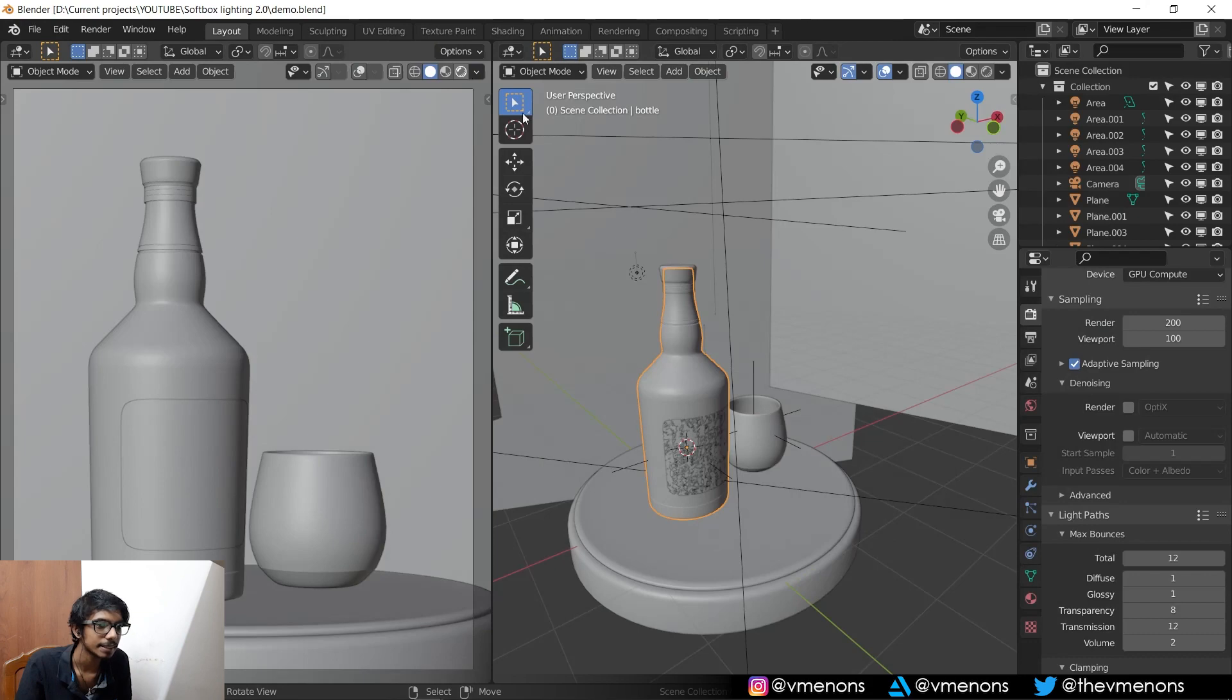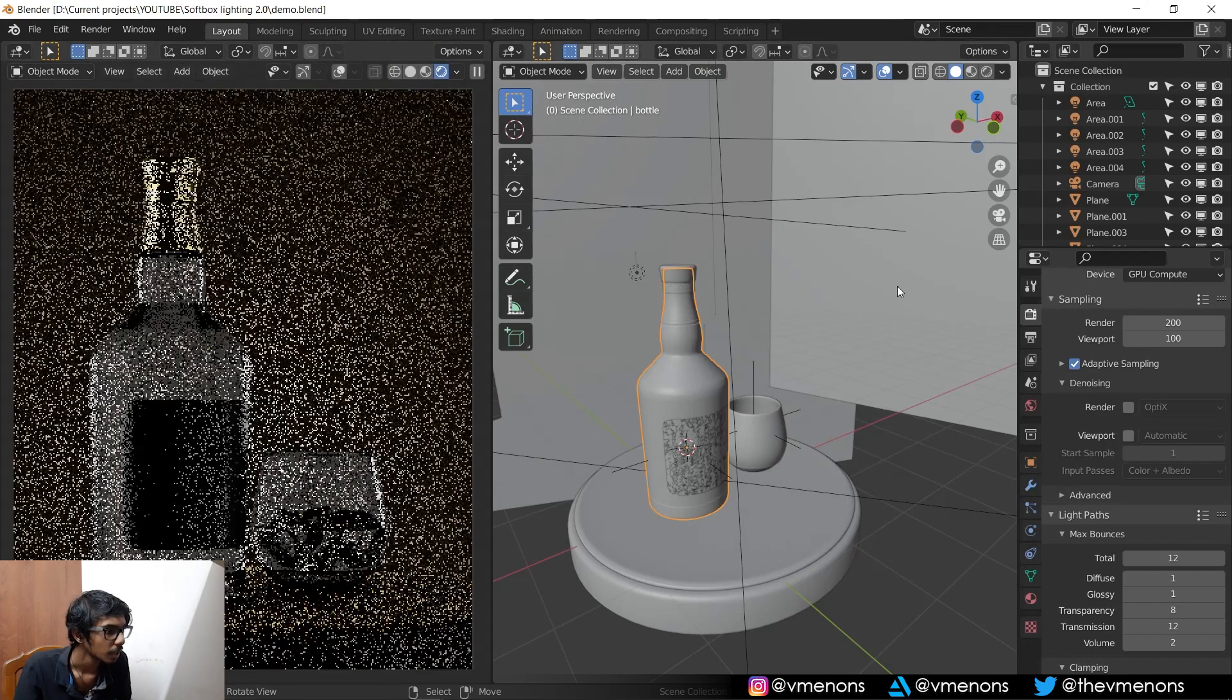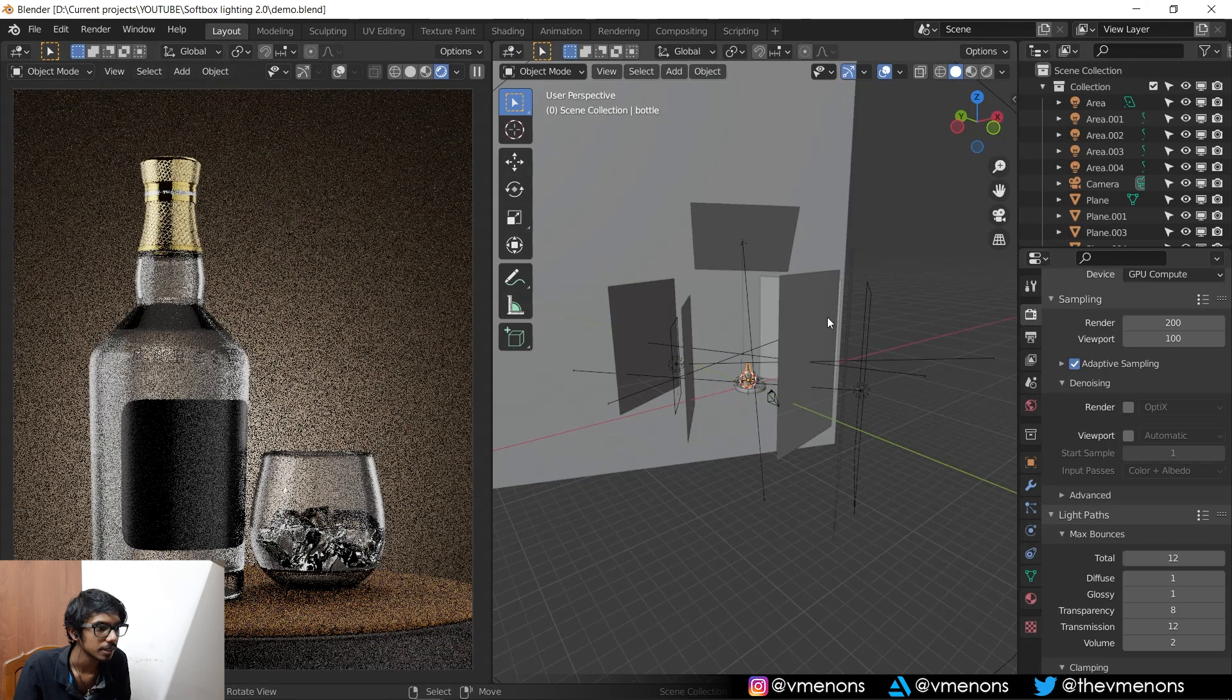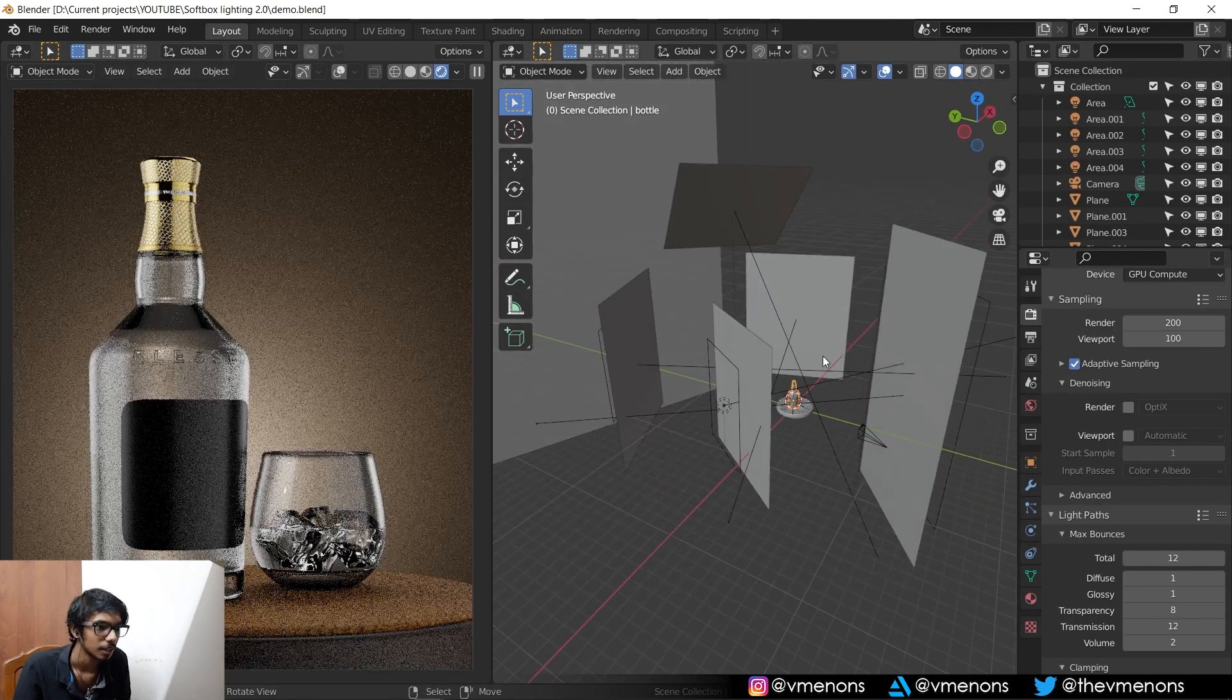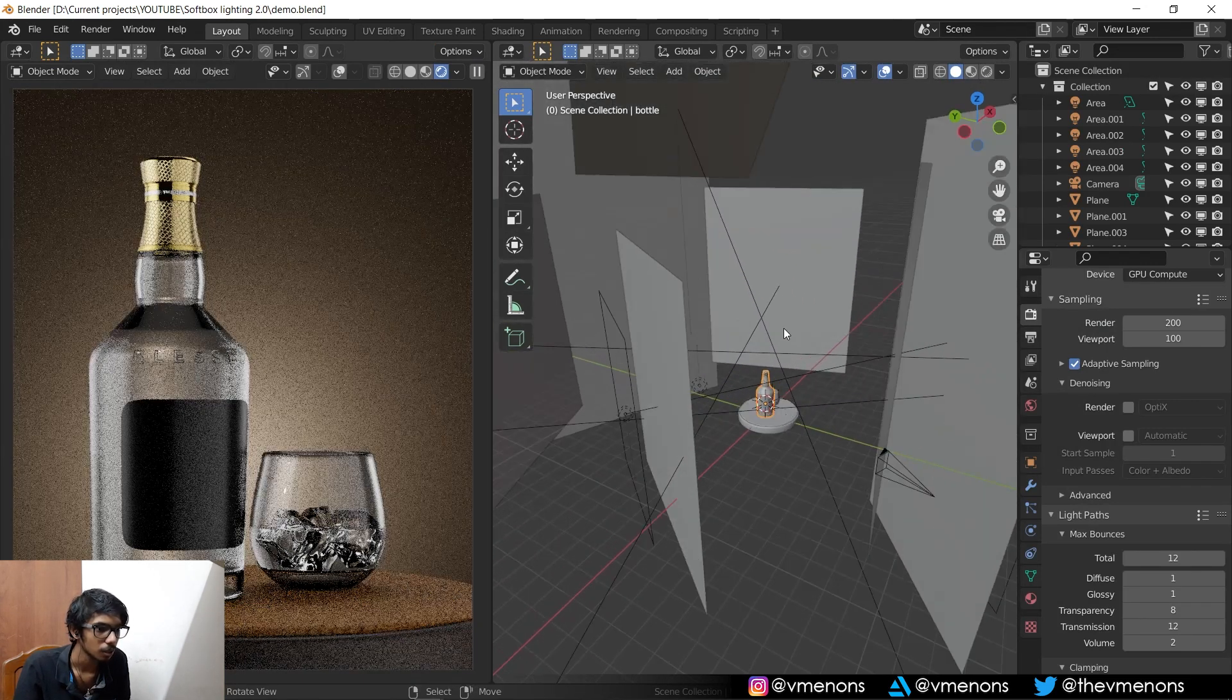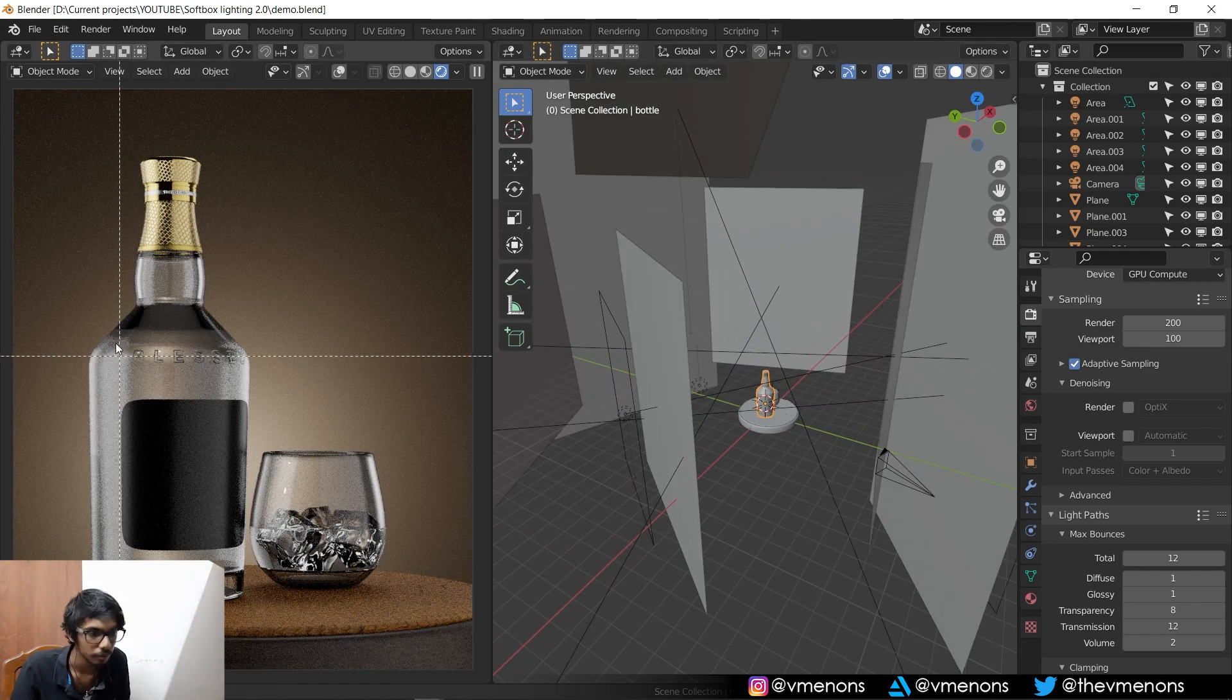So this is a scene that I made recently. It's a product render and you can see that my lighting setup is basically entirely made of this. Now the thing is, let me show you, just look at this reflection over here.